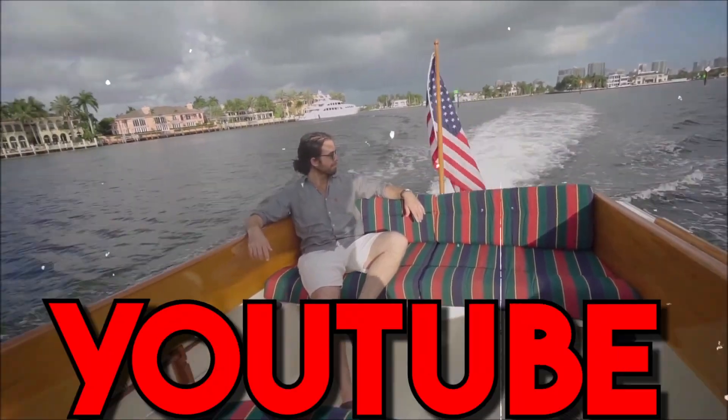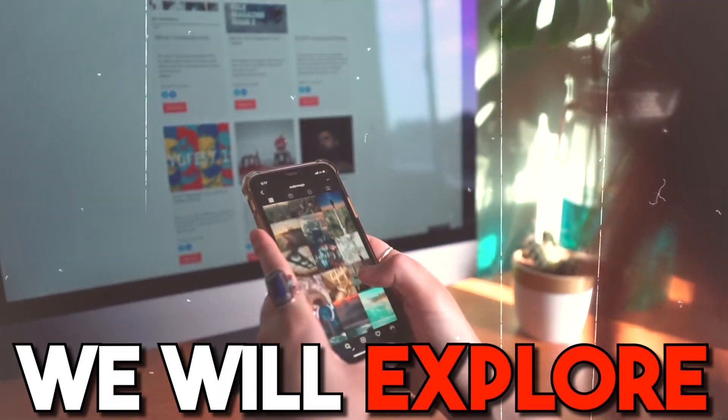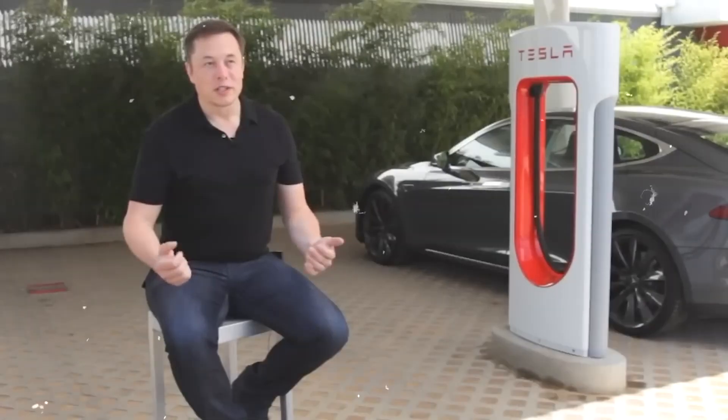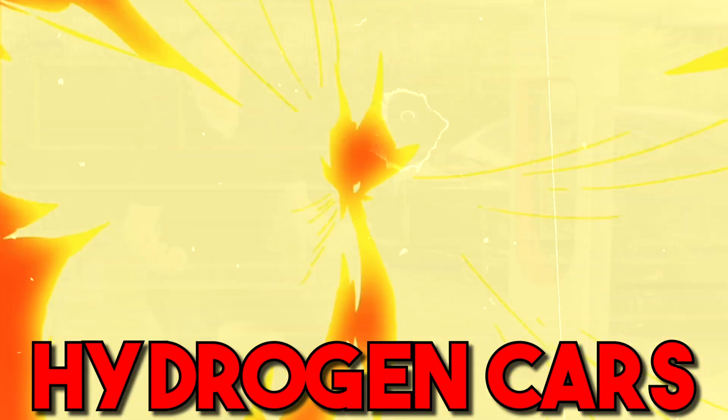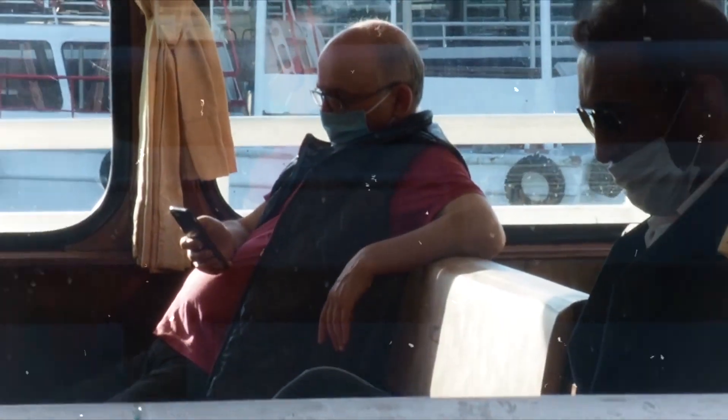Hello everyone, welcome back to our YouTube channel. In today's video, we will explore Elon Musk's revelation of new hydrogen cars. So let's get straight into the video.